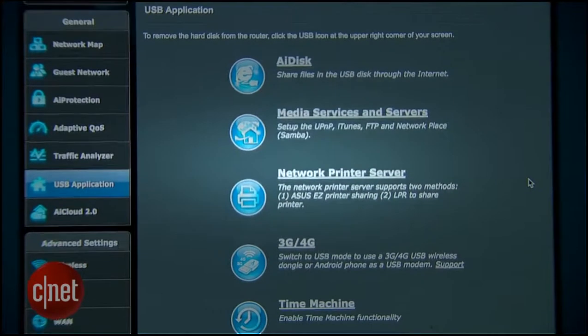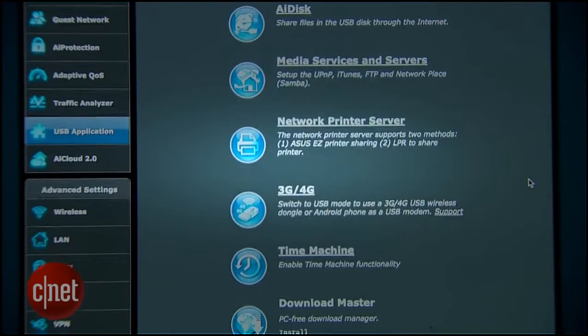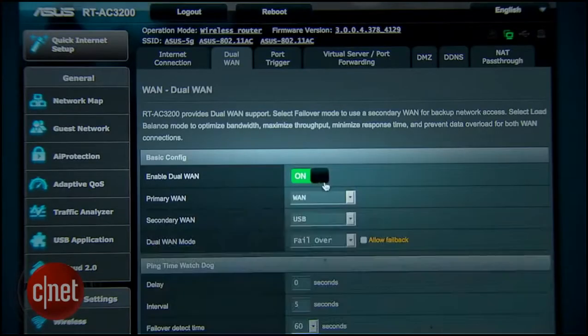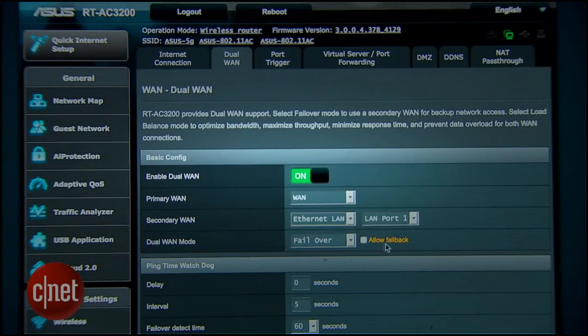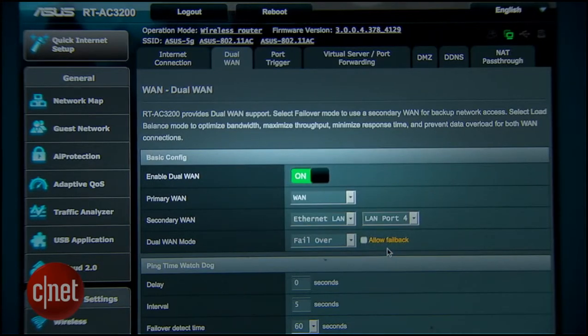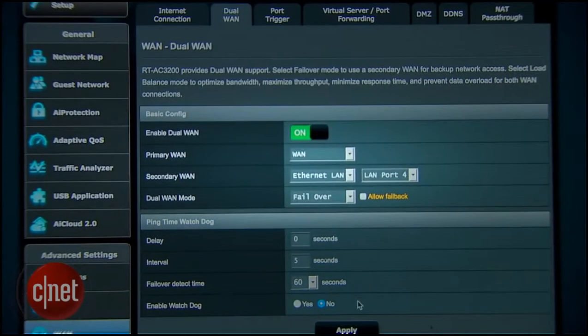It has a very nice and robust web interface that is fun to use and many unique features, including the ability to turn one of its LAN ports into a second WAN port in case you want to hook to two separate internet connections at the same time.